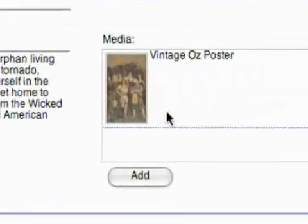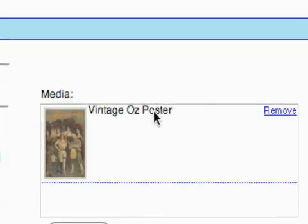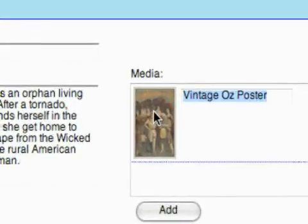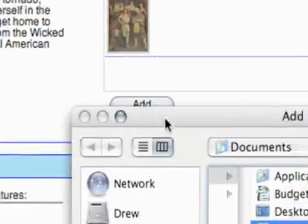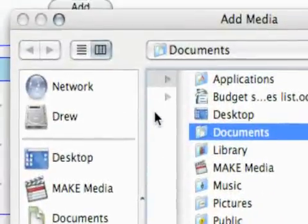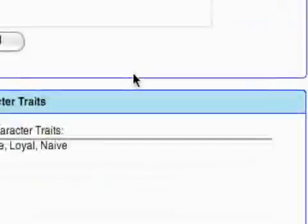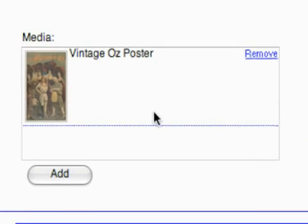You can enter a full name and a description. You can also add media from either your computer or the internet, and you can even change the name right there. If you find something from a Google image search, just right-click and save it on your computer, then add it here.